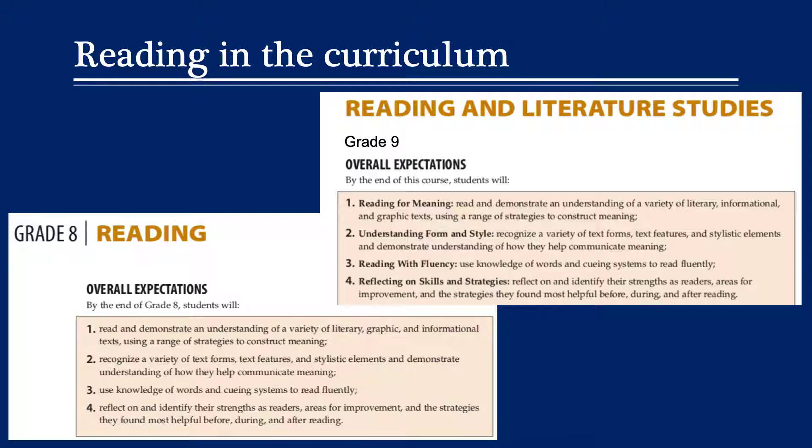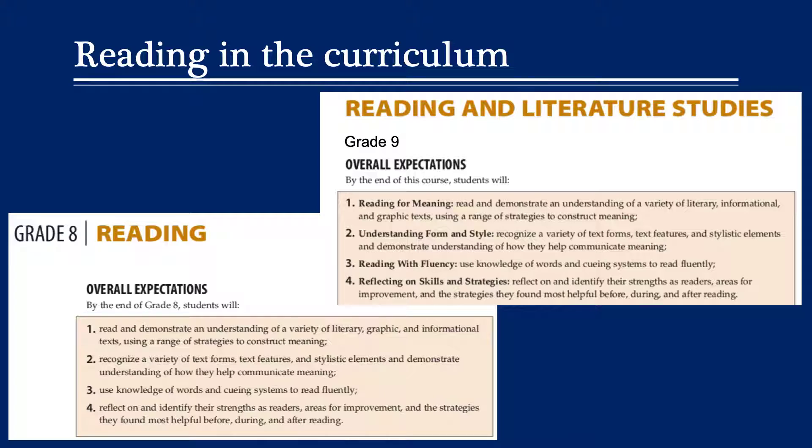And if we look at what these expectations are asking, it's that students are reading for meaning. So they're demonstrating an understanding of the literature, they're reading with fluency, and they're able to reflect on their strengths as a reader. And one of the key ways for students to develop these skills is by practicing reading. And that's why this particular strategy is very important because it motivates students to read.